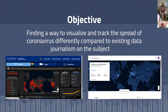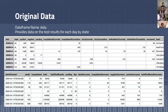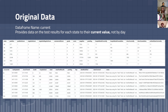We landed on focusing on testing data, as most other trackers focus on confirmed cases and deaths, and we believe that testing data gives a better illustration of the strain on our U.S. healthcare system. We worked with data from the COVID Tracking Project, as you can see here, to create visualizations with unique metrics.